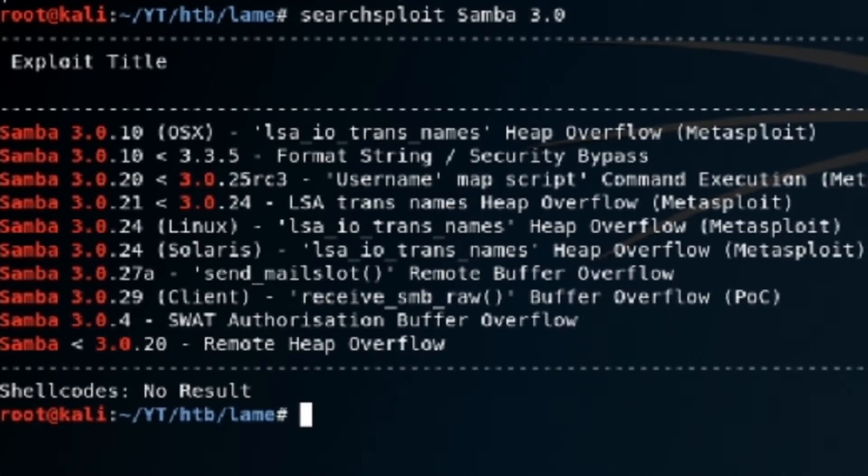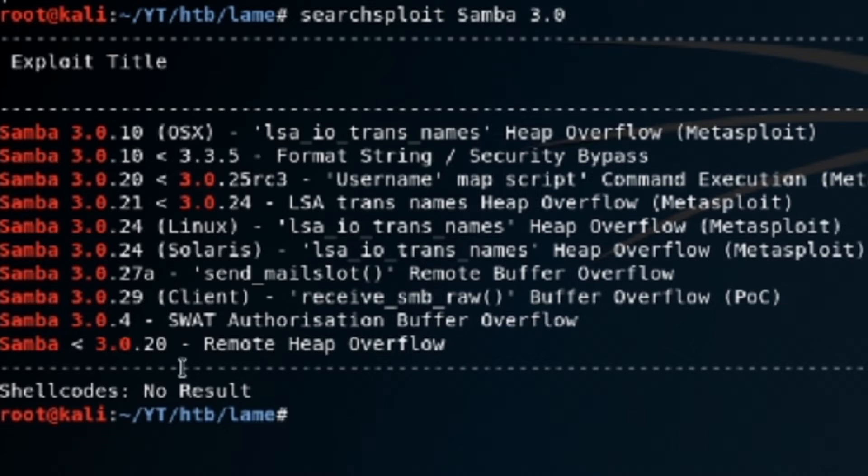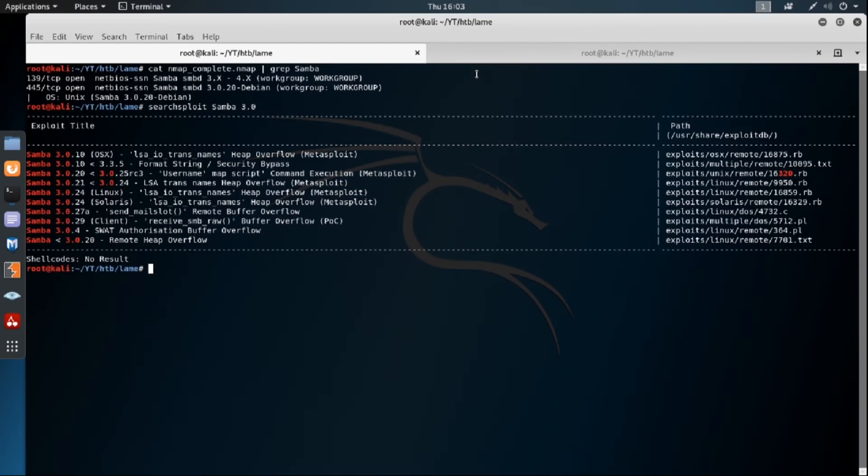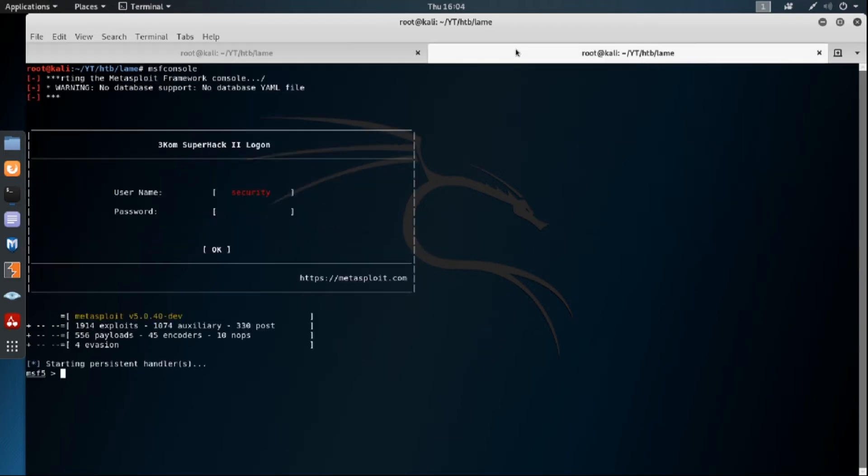All right. So we've got quite a few different exploits here. So we're specifically, according to nmap, running 3.0.20. And I'm seeing right here, we've got 3.0.20 and then less than version 3.0.25. So that's going to be the one that I want to stick with. So just because I thought that I might want to use this in this particular hack the box challenge, went ahead and started MSF console.